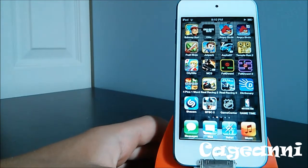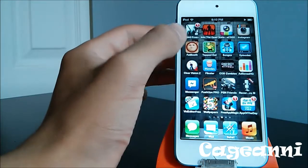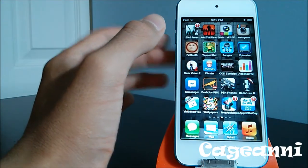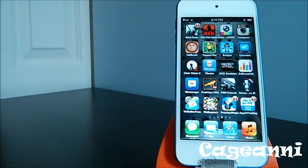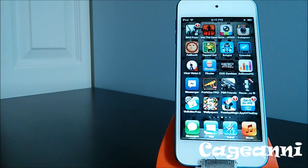The next one is called Fat Booth for 99 cents. It's a very fun application for people who like to laugh. Basically, you take a picture of somebody and it transforms into a larger version of them — their face becomes very large making them look really fat. It's a pretty cool application. Check it out — it's worth the 99 cents. It's called Fat Booth.